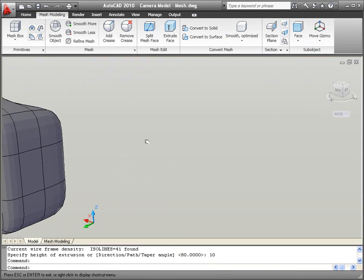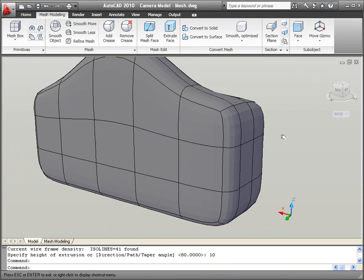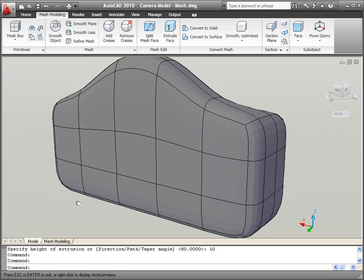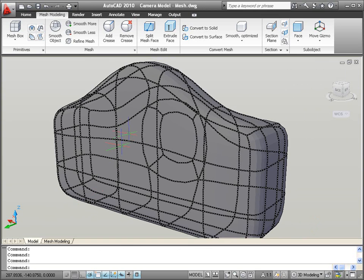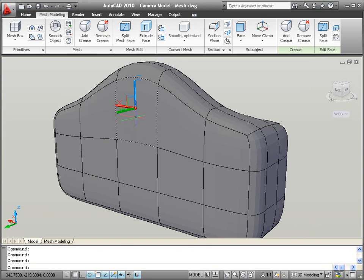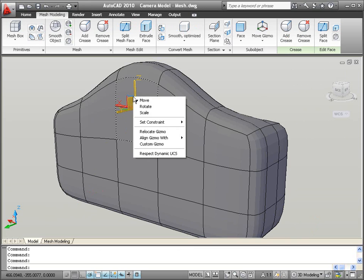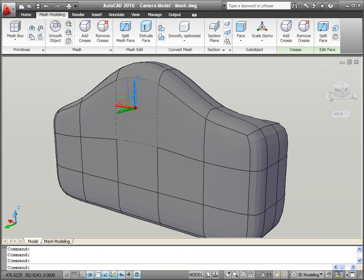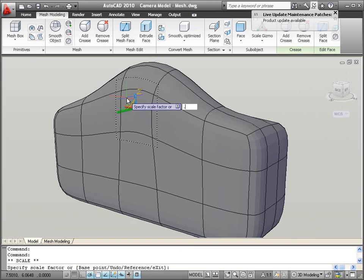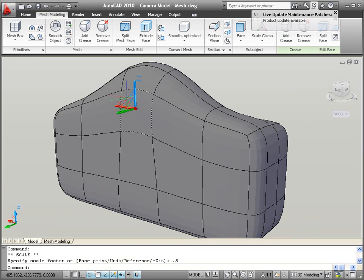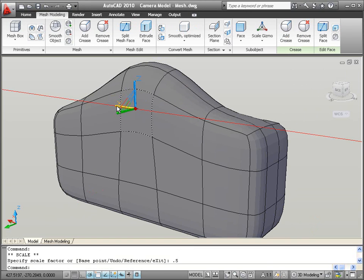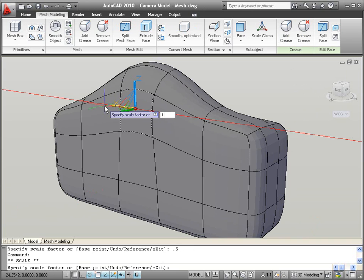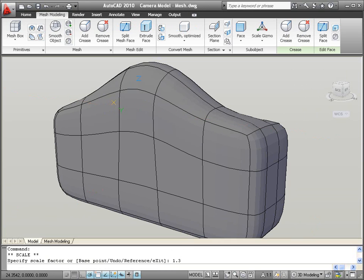You can use a similar process to form the eyepiece on the back of the camera. The intuitive and predictable sub-object selection and 3D gizmos combine with the powerful free-form capabilities of meshes, enabling you to create your models quickly and efficiently.